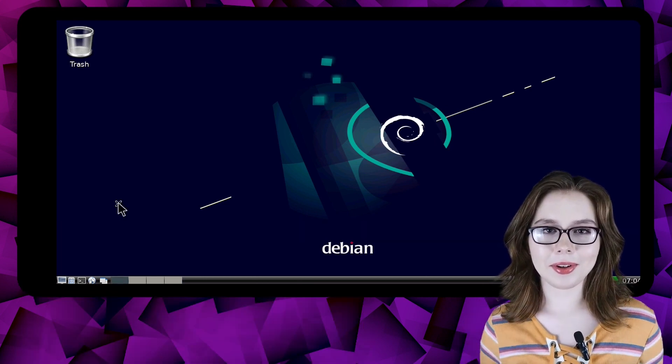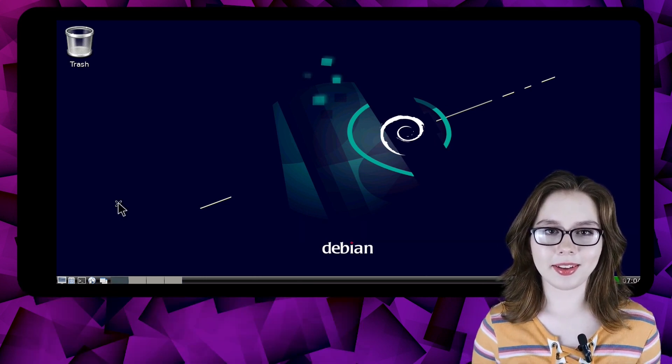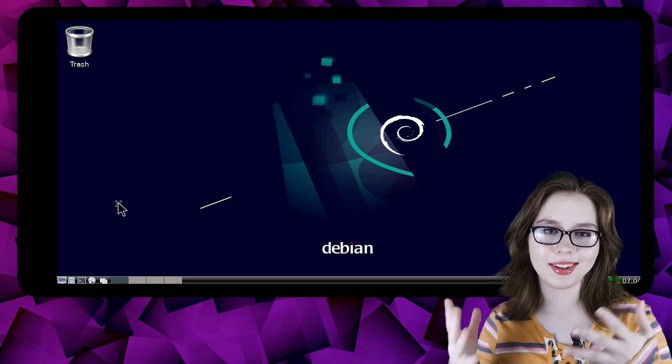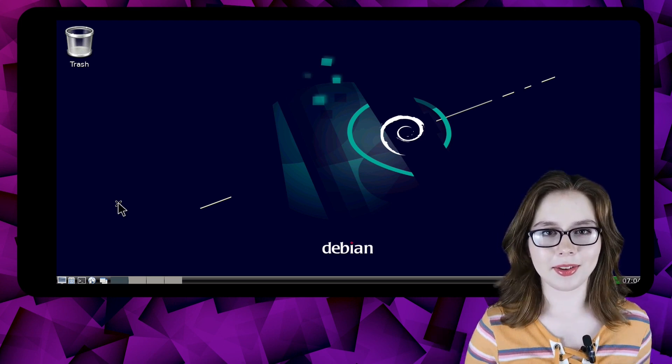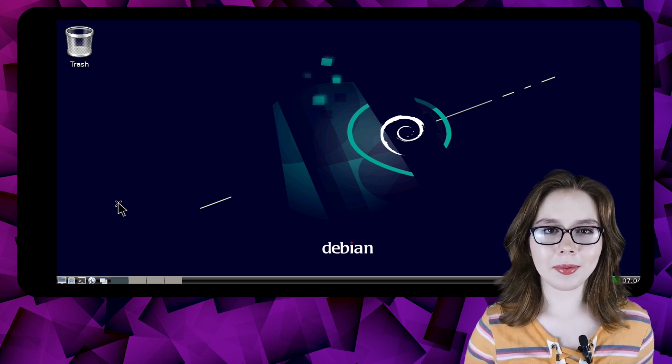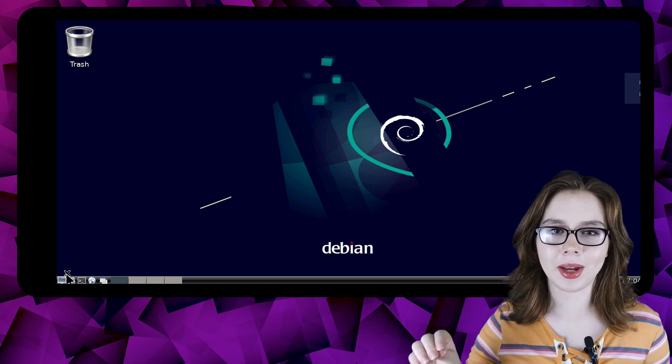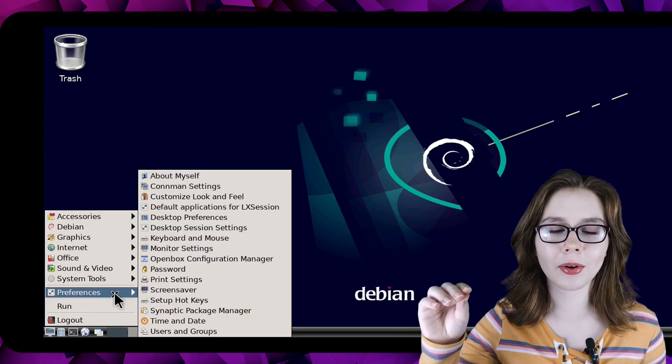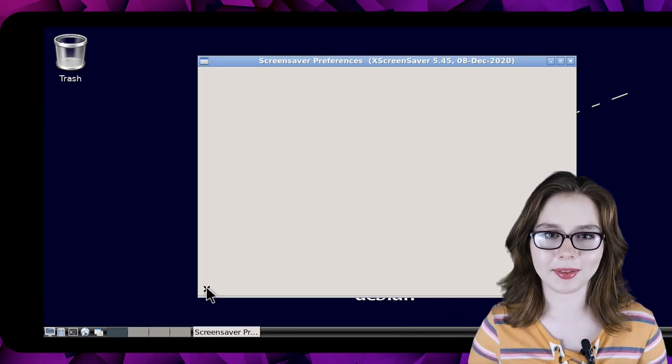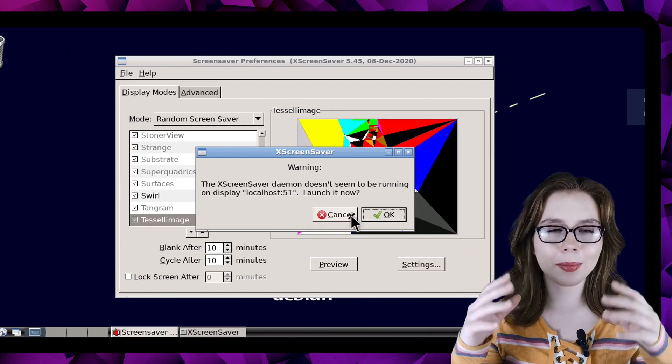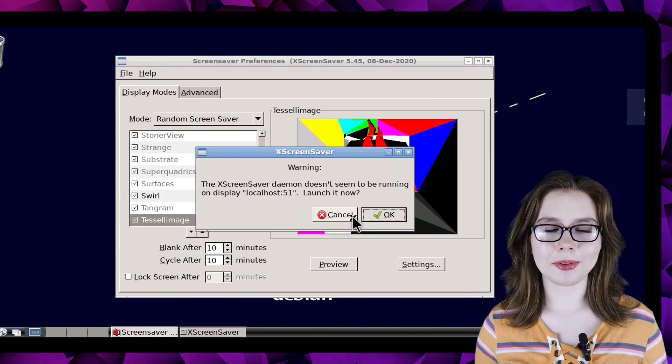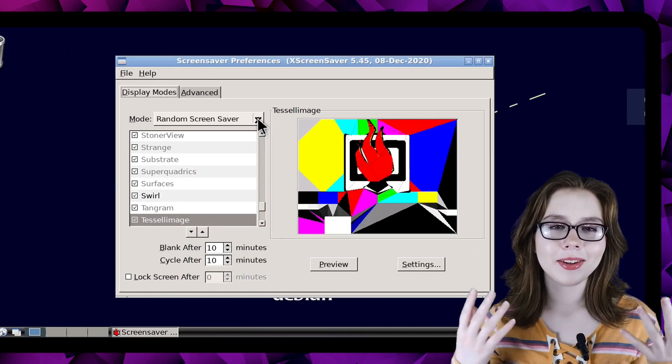After that we are going to turn off the LXDE screensaver because it doesn't work and it's good practice to turn it off. To do that we will go to the menu and in the preferences category we will open up screensaver. If a window pops up with a warning we will just click cancel to make it go away.